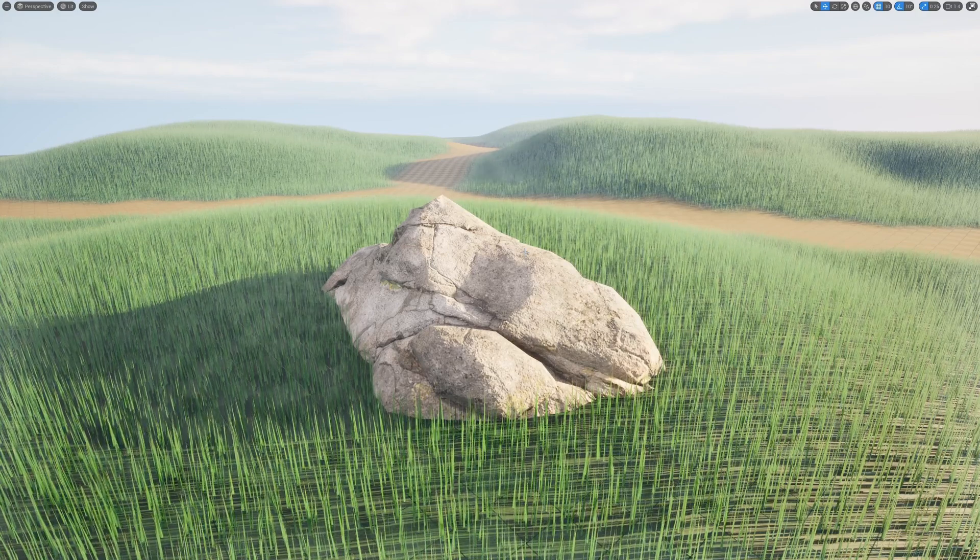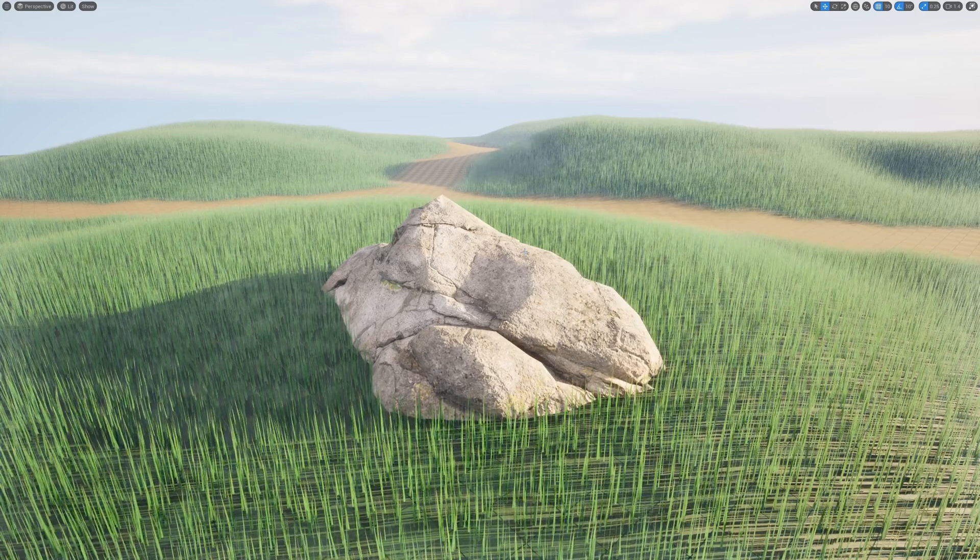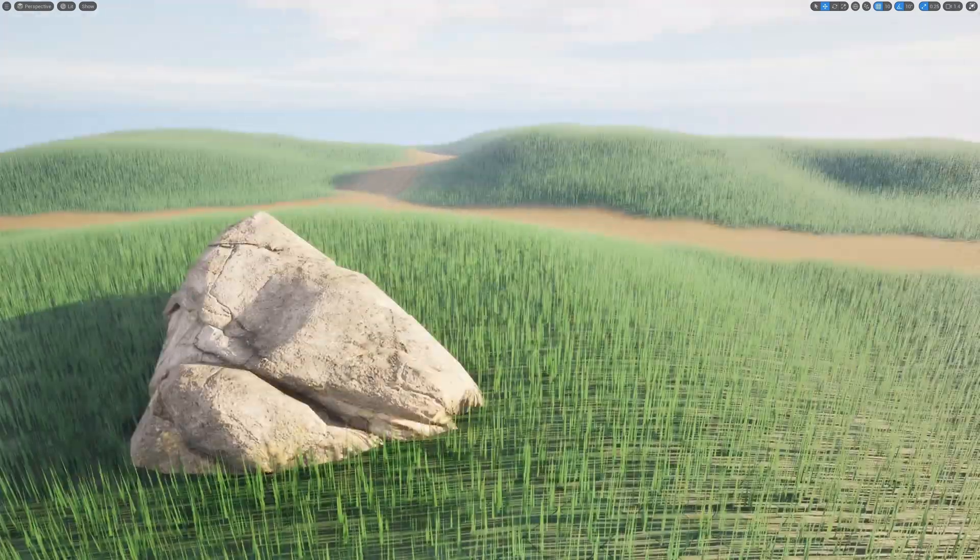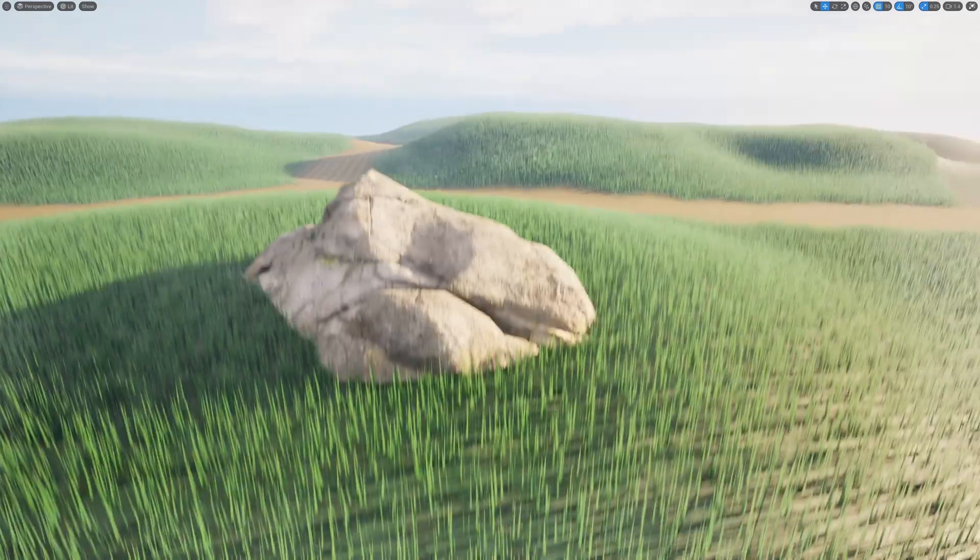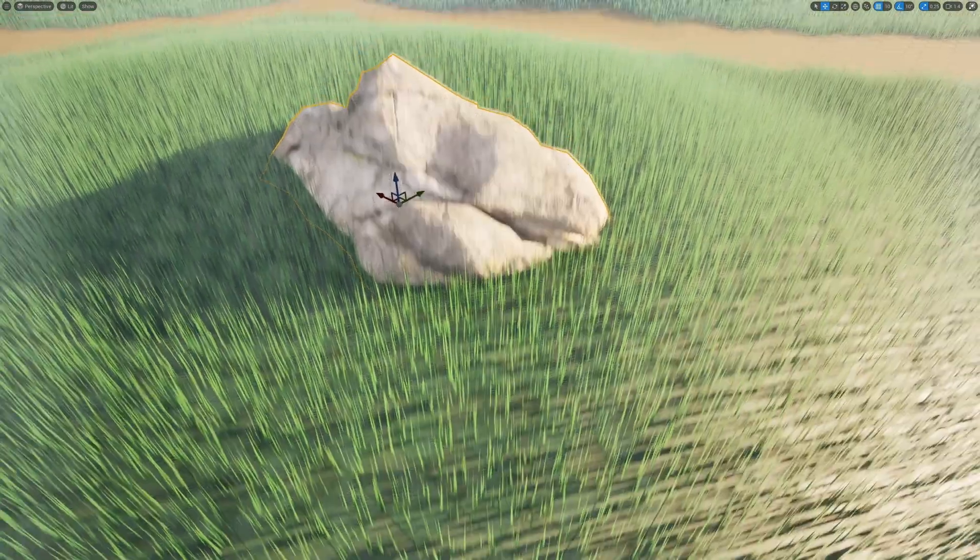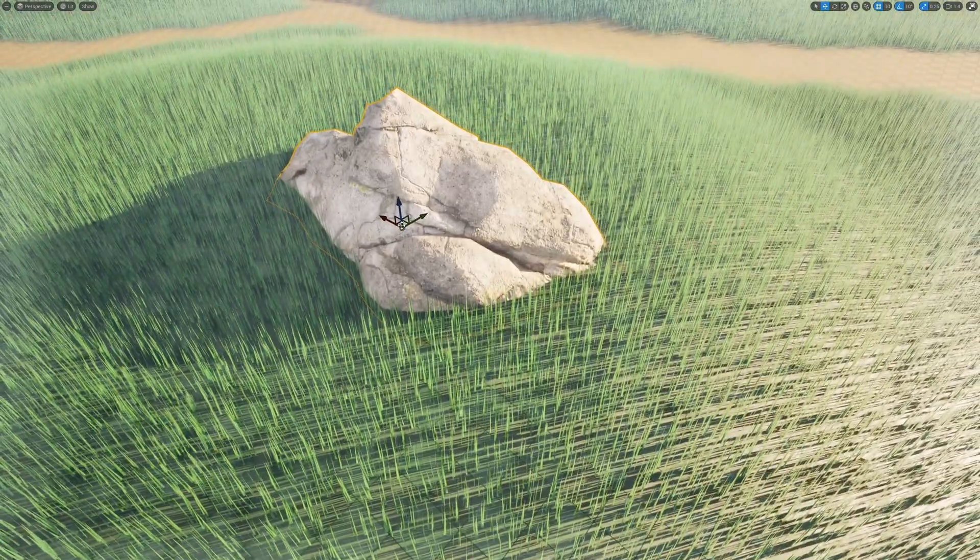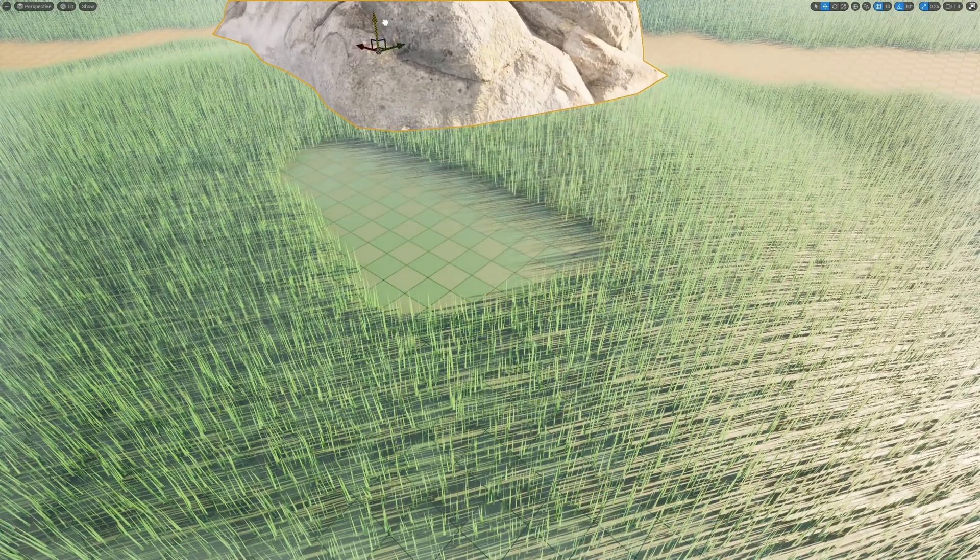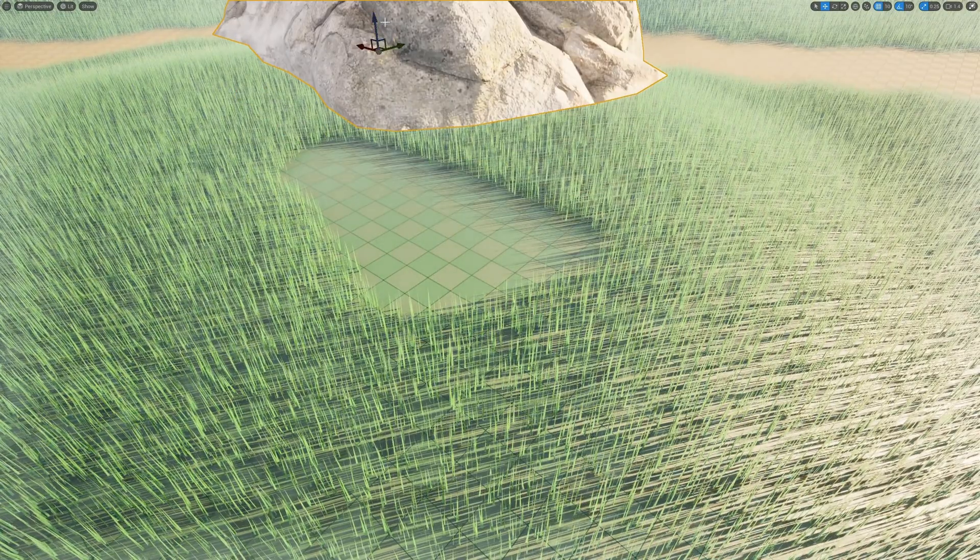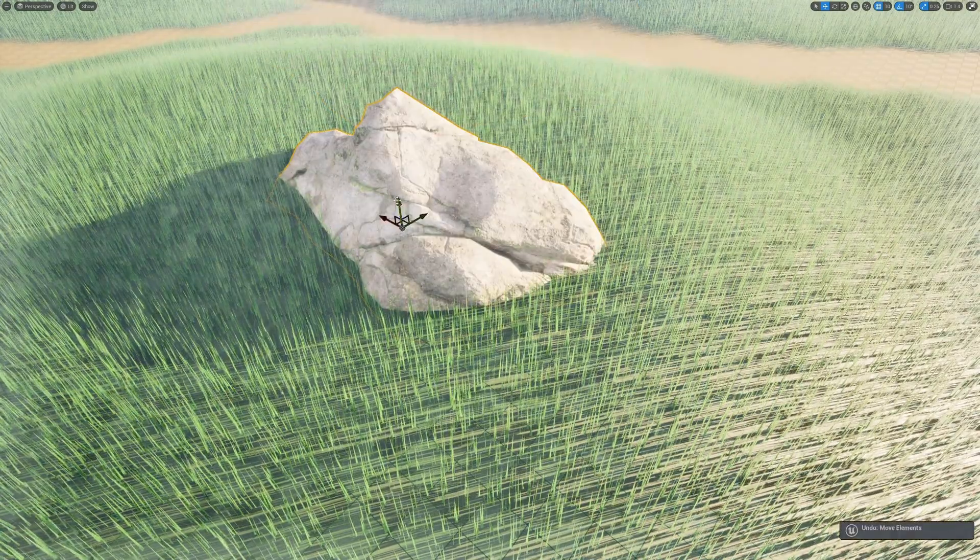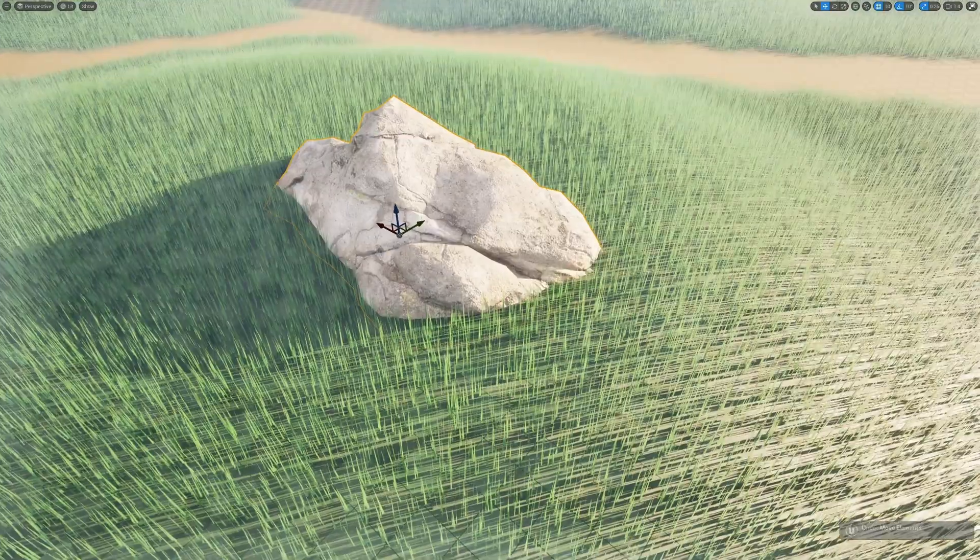Hello everyone, today I'm going to show you how to avoid spawning grass in places like this in the smart grass system that we have implemented. As you can see, there is a rock mesh.